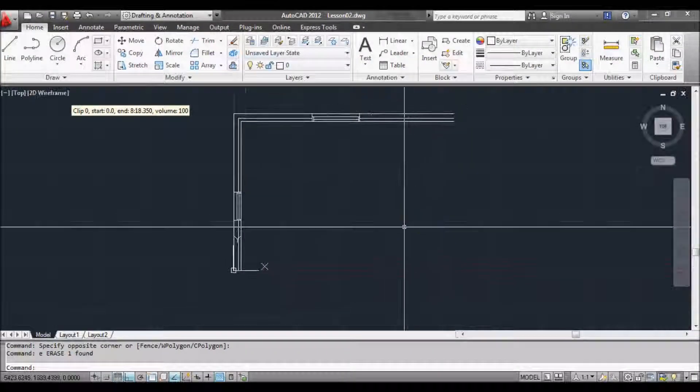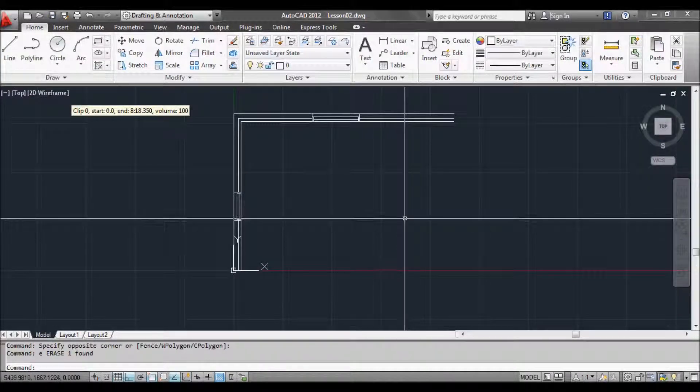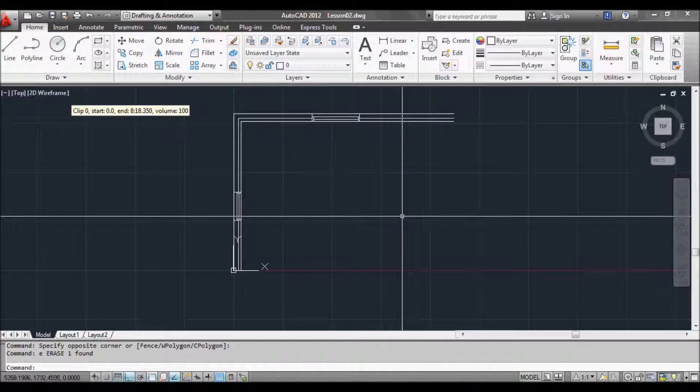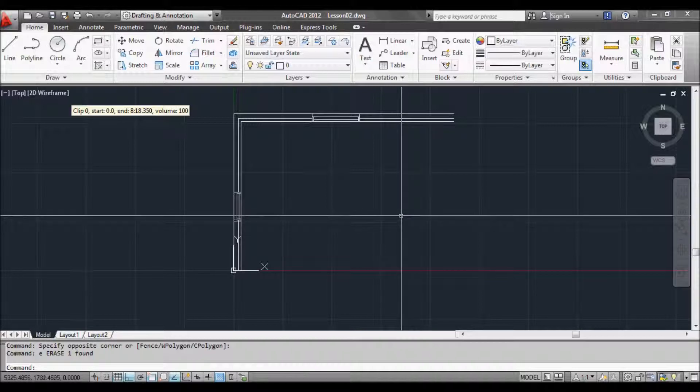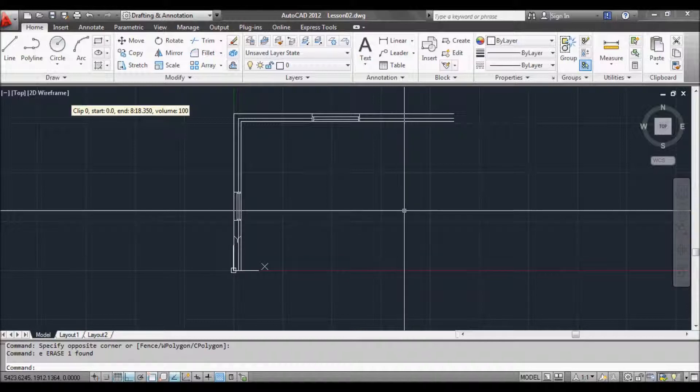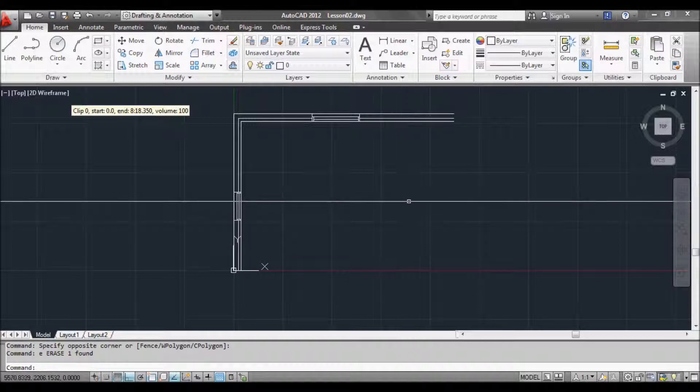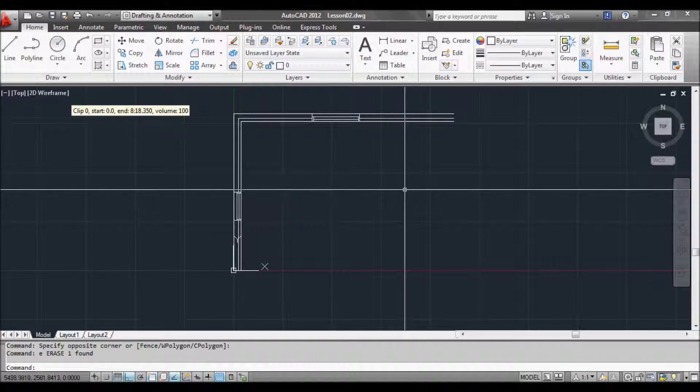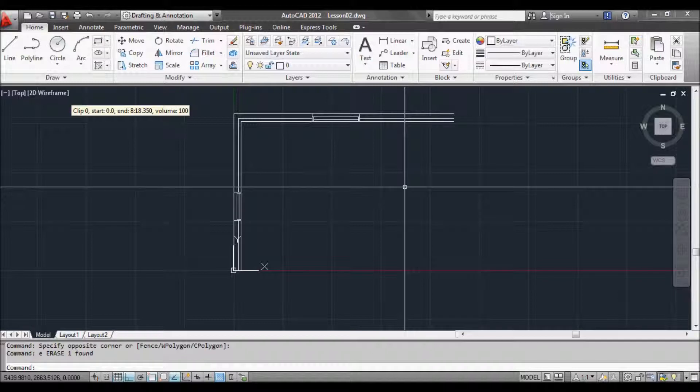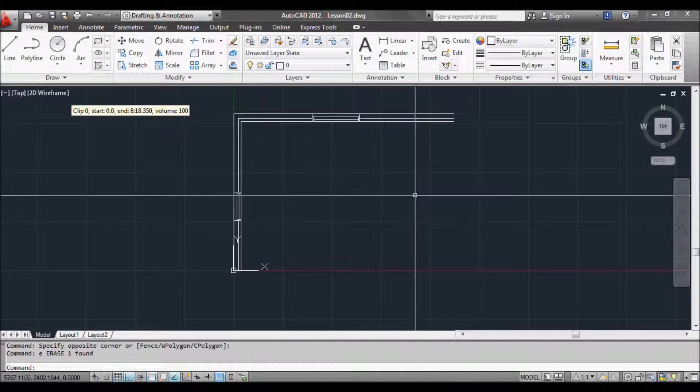Welcome back to Lesson 3. What we're going to do in this lesson is do some hatching. It's pretty straightforward. Might even look at some blocks and what a block is and how you use it.